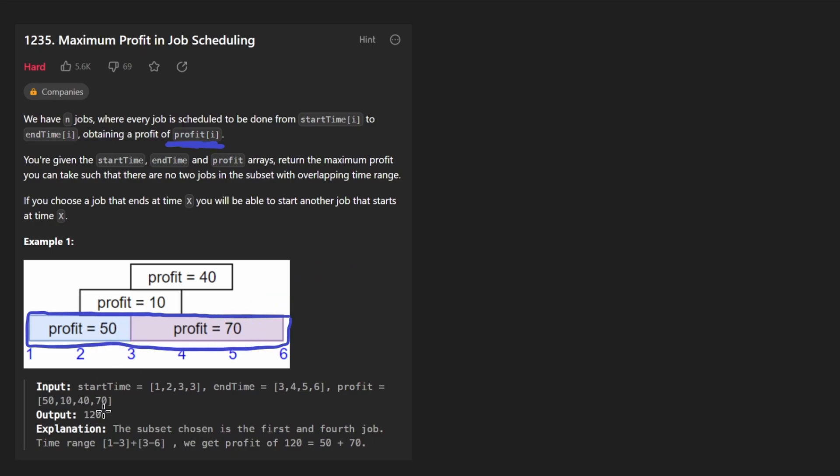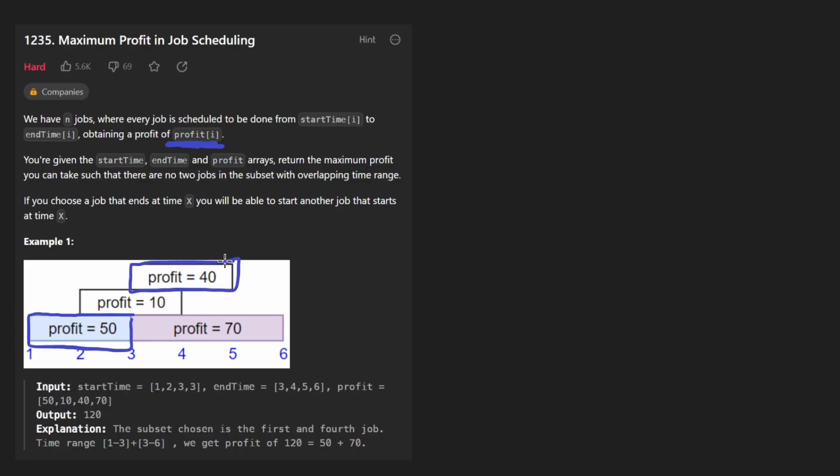Now there was one other way that we could have jobs that are not overlapping. I think there's a few, but this is one as well. But we can see the profit with these two is going to be 90. That's not as big as 120, so we choose these jobs.